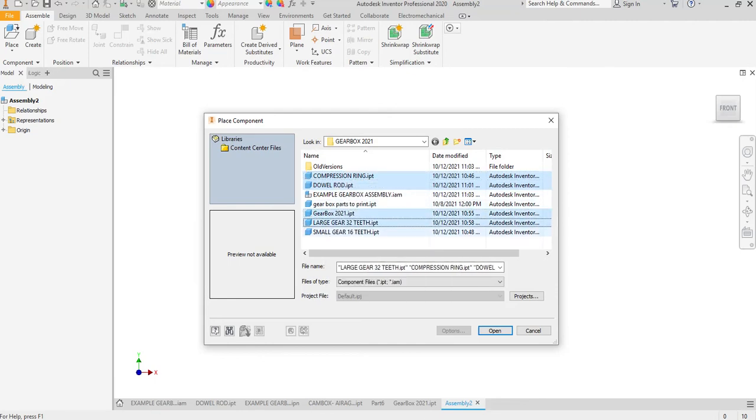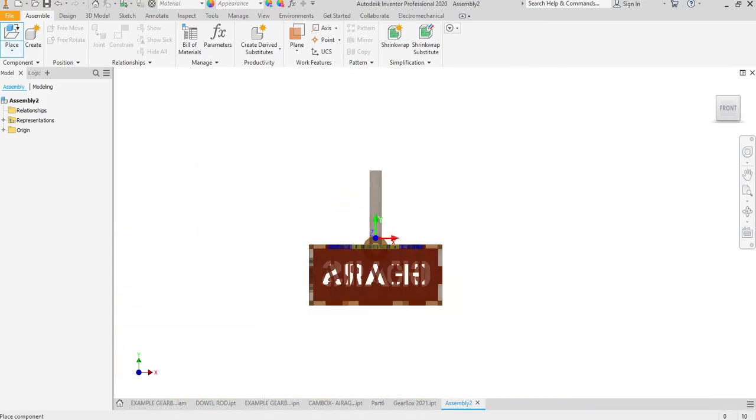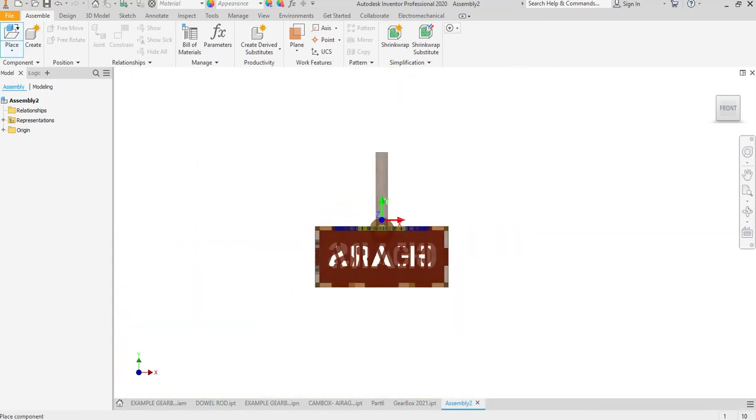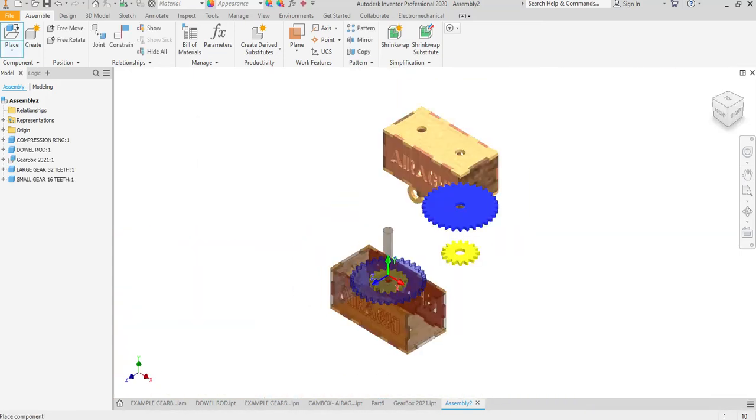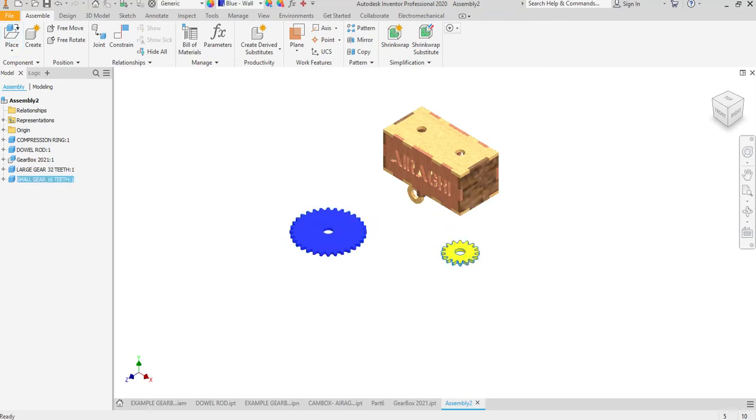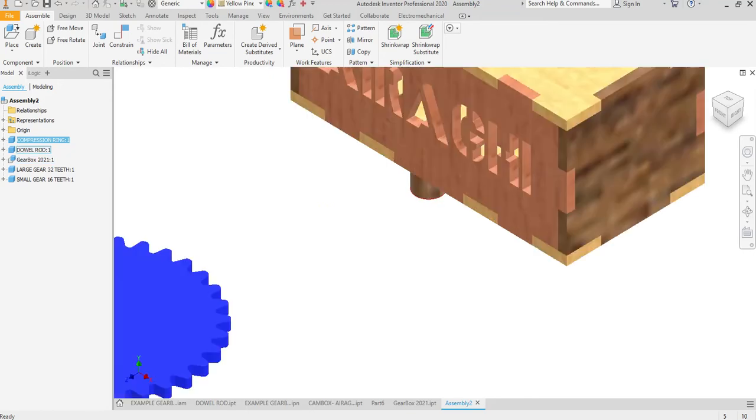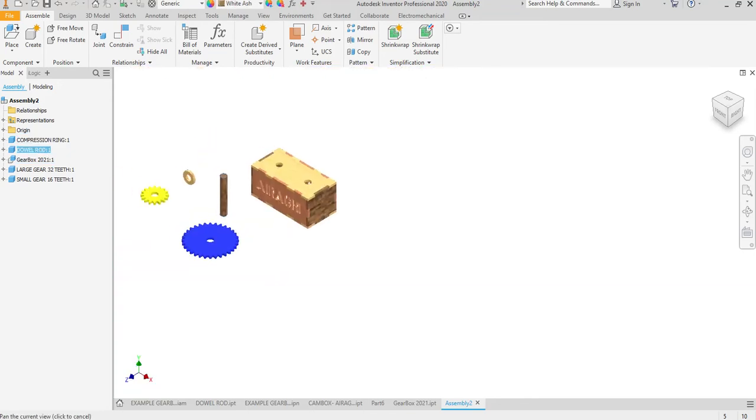The large tooth and the small tooth, and we'll just go ahead and put these in here. So you can see I'm just going to move them around. There's large tooth, small tooth, gear, small gear, and here is the dowel rod.